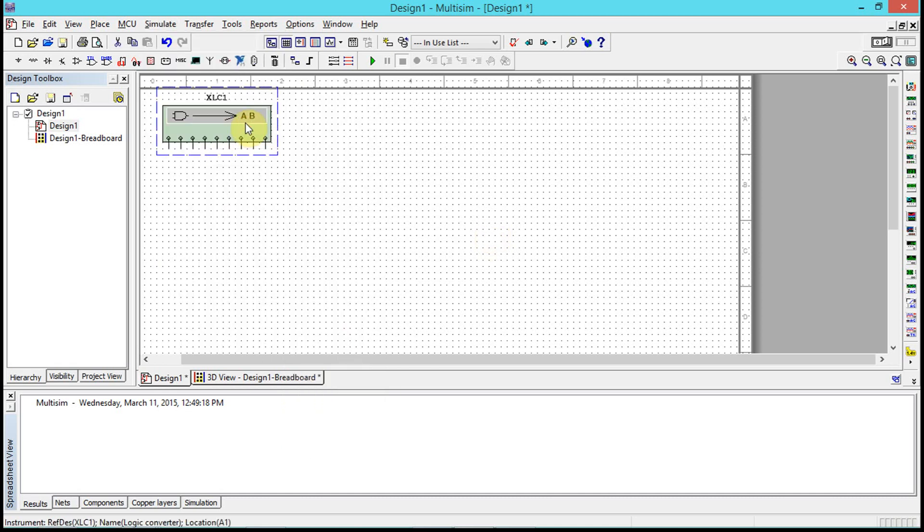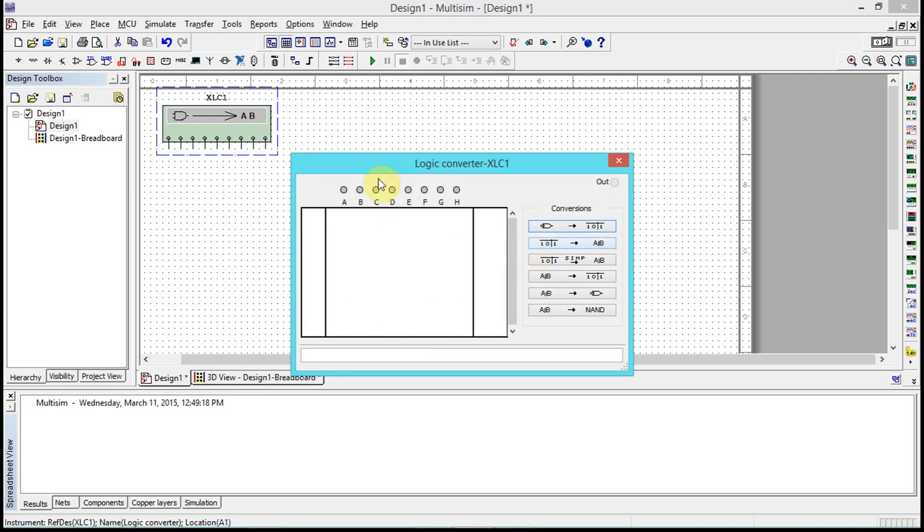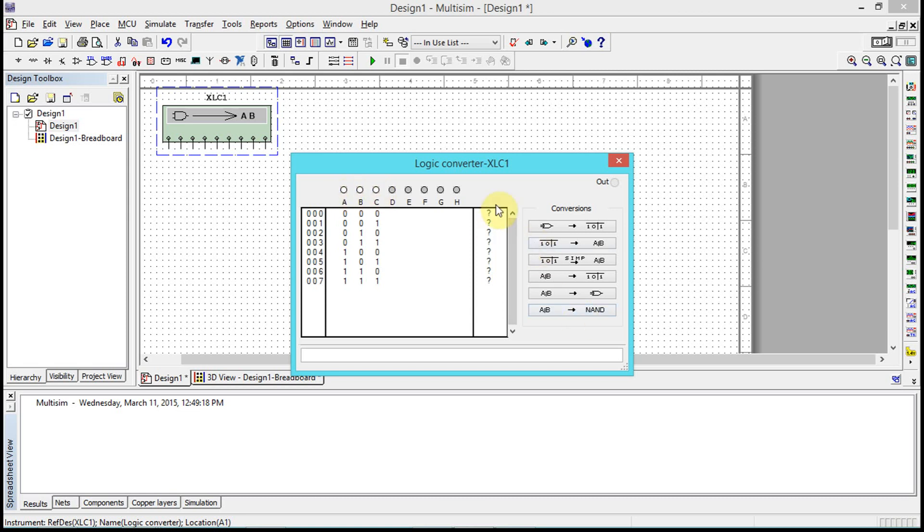If we go ahead and double-click the logic converter, let's say we have three inputs, so we click on the three inputs right here. Then to change the actual output of the truth table, we're going to go just like this. Notice if I click it, it basically changes the value.